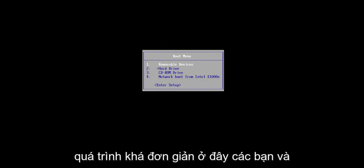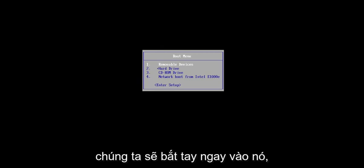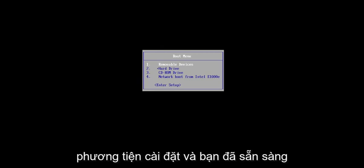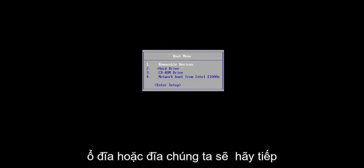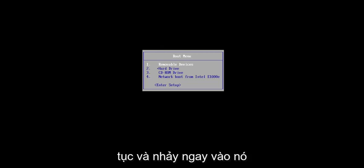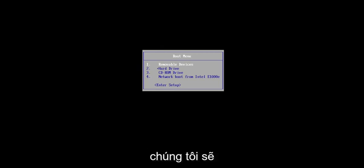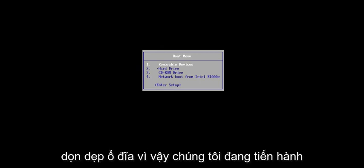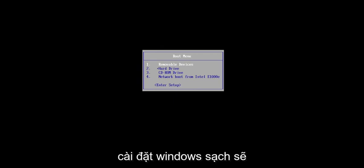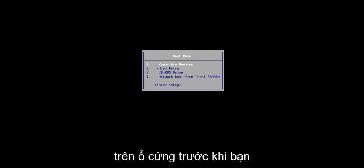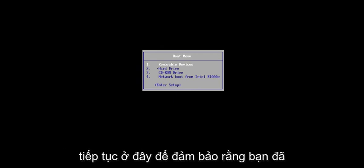So basically, it's going to be a pretty straightforward process here, and we're going to jump right into it. Assuming you already have the installation media and you're ready to boot off of the drive or the disk, we're going to go ahead and jump right into it. One thing I do want to point out is that we are going to be cleaning the drive, so we're doing a clean install of Windows.